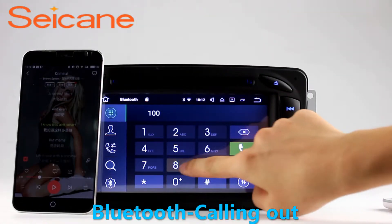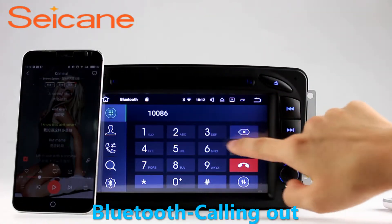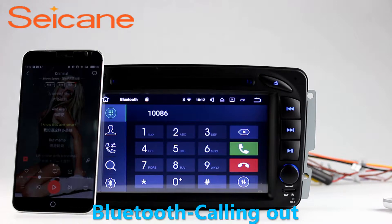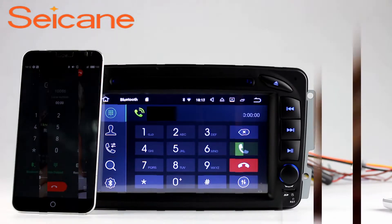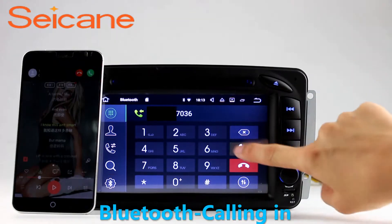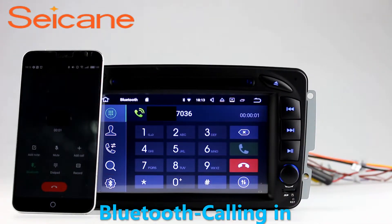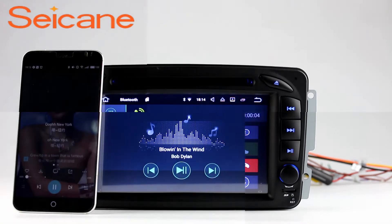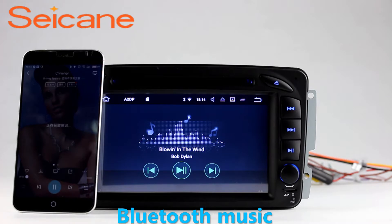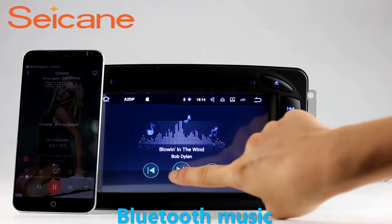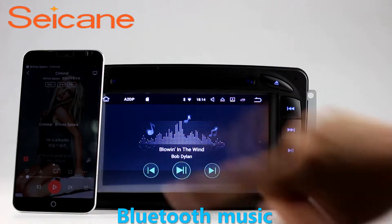Bluetooth. Let's come to the Bluetooth function. Connect your phone with the unit via Bluetooth and dial numbers on the screen directly. You can also answer calls through the screen and listen to music from your phone. You can operate on both your phone and the unit.